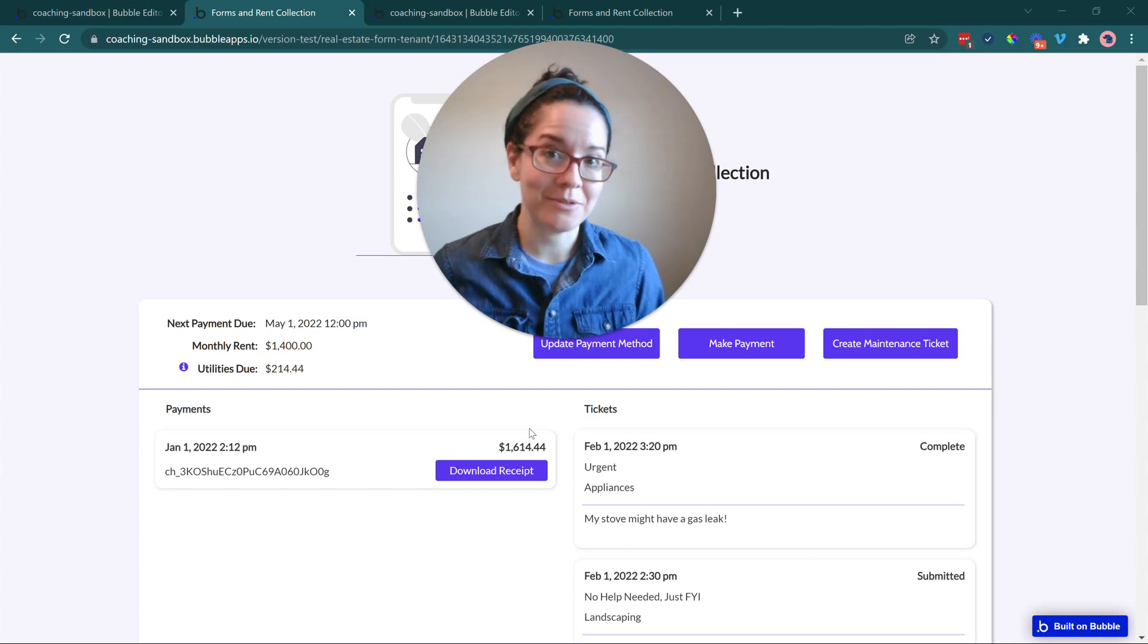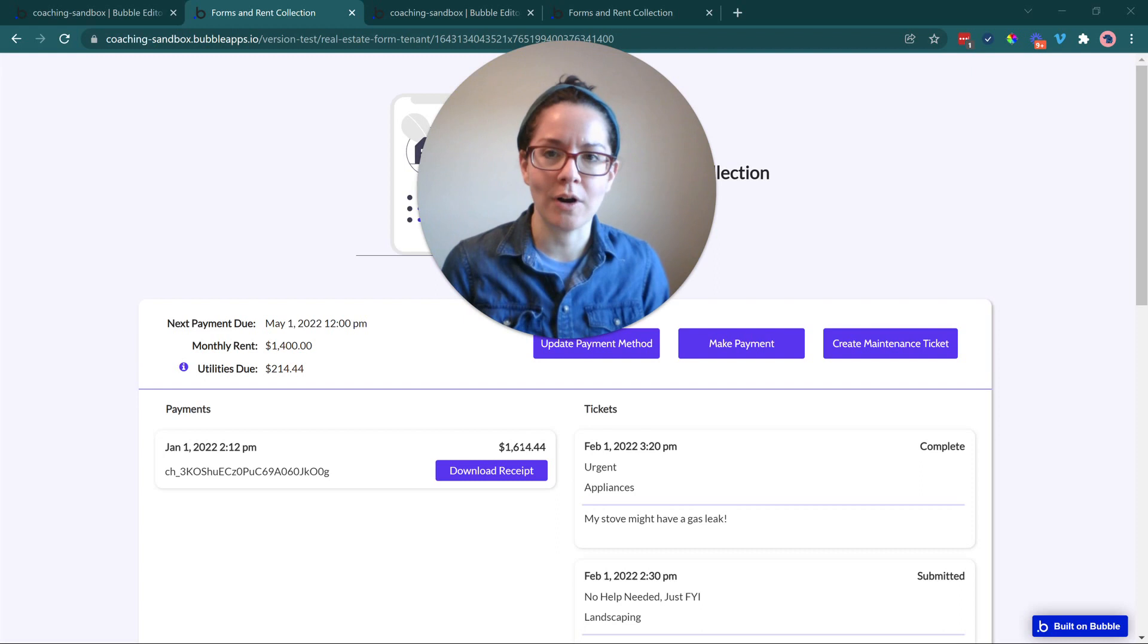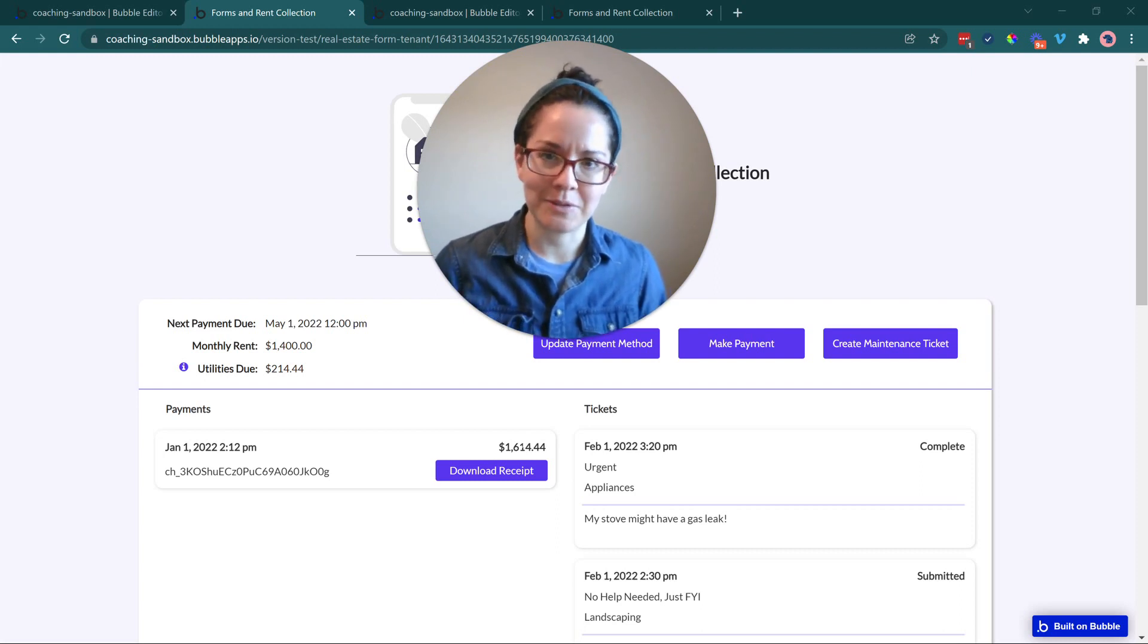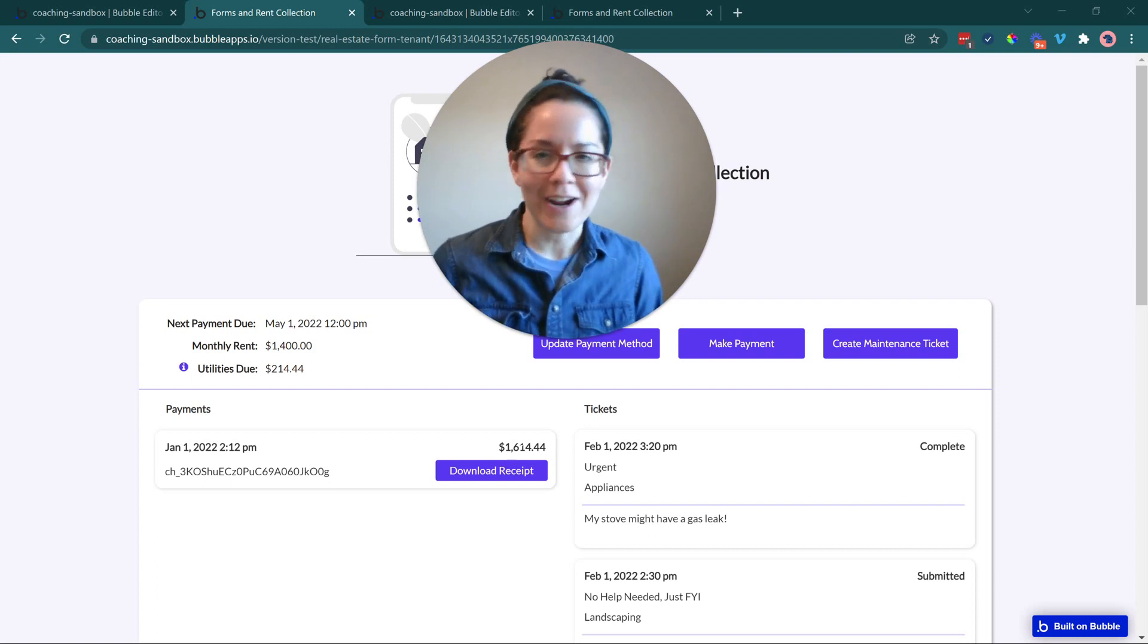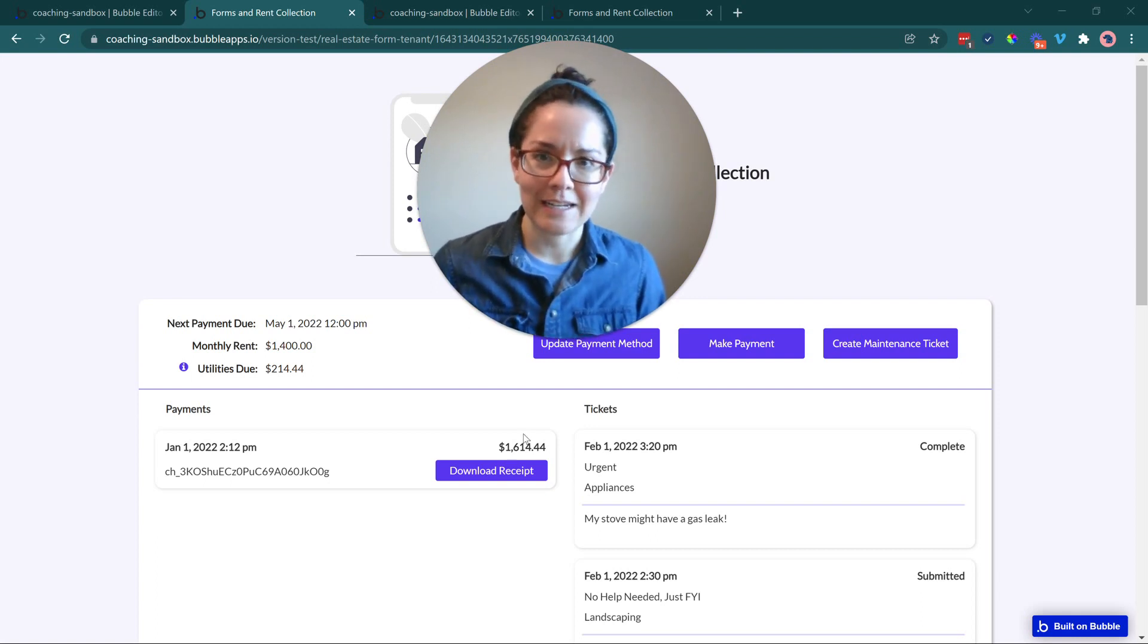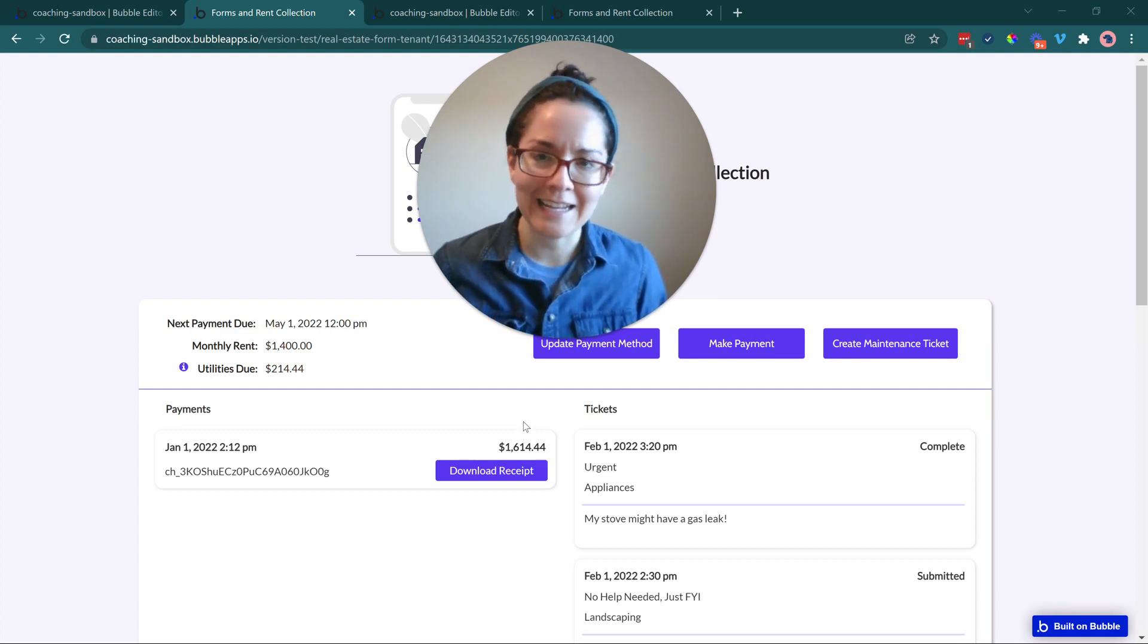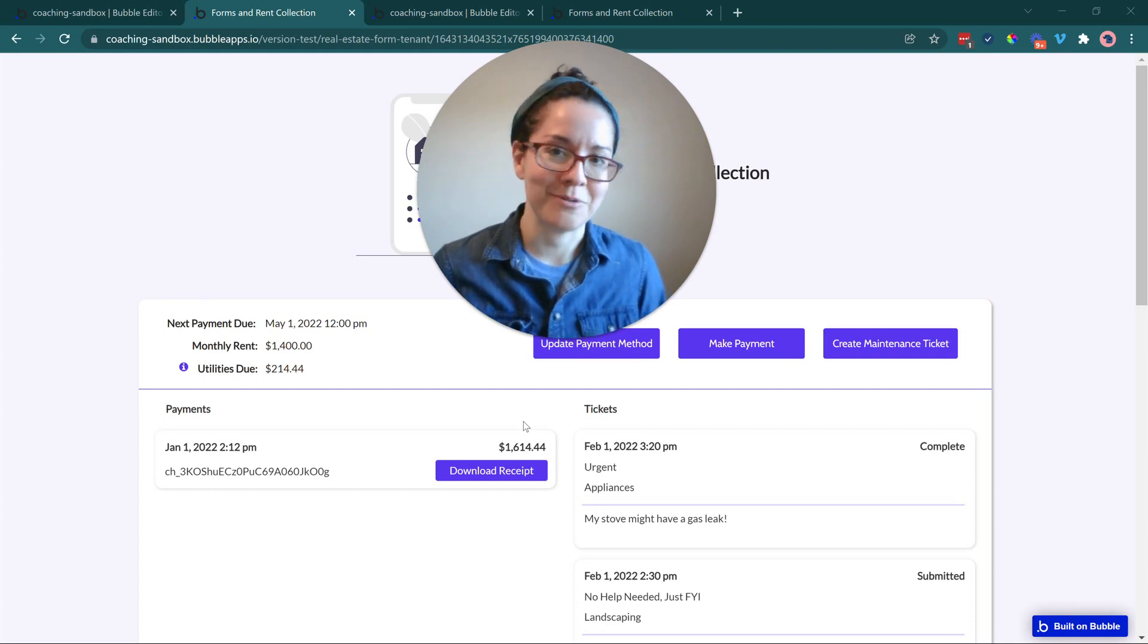We're going to be looking at different forms and rent collection, connecting to a payment gateway so that you can actually process payments. So if you're building an app for landlords, property owners, and they need to be able to collect payments, track the statuses of payments, track the statuses of maintenance requests, that's what we're looking at here. These are features that our own clients have built in, and I want to point out a couple of approaches that you can take and where you can customize things for your own flows and your own needs.